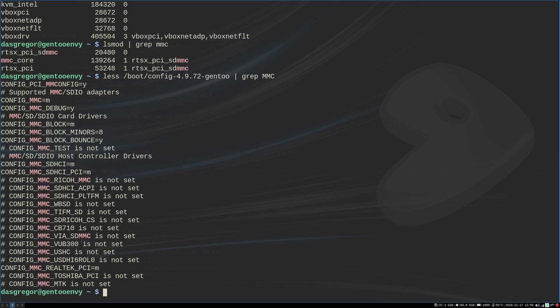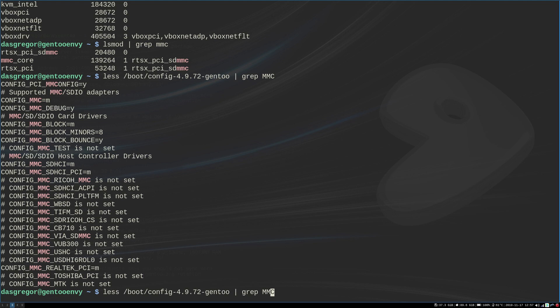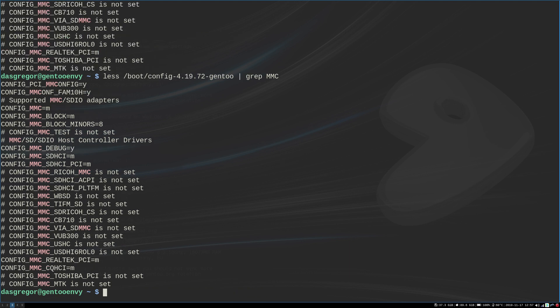And so I found that config MMC was set to M, and that looked all good. But then I found that SDHCI PCI was not set, and inadvertently also my MMC Realtek PCI was not set. At least this was set properly for 4.9.72, and if I went into 4.19.72, I saw that those weren't there. So I did another update to the kernel.